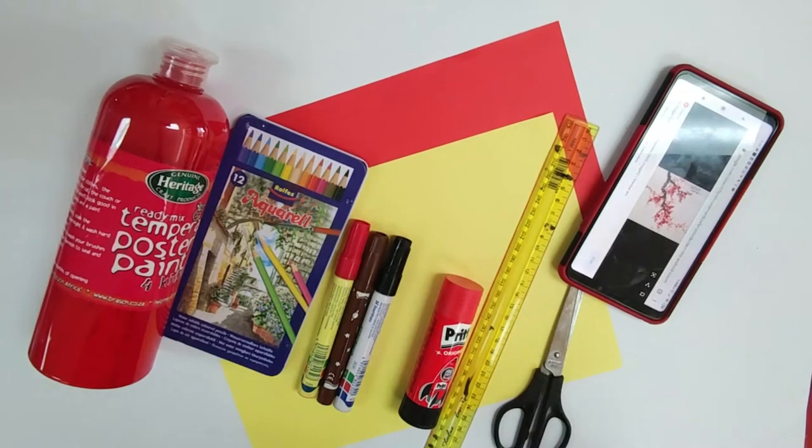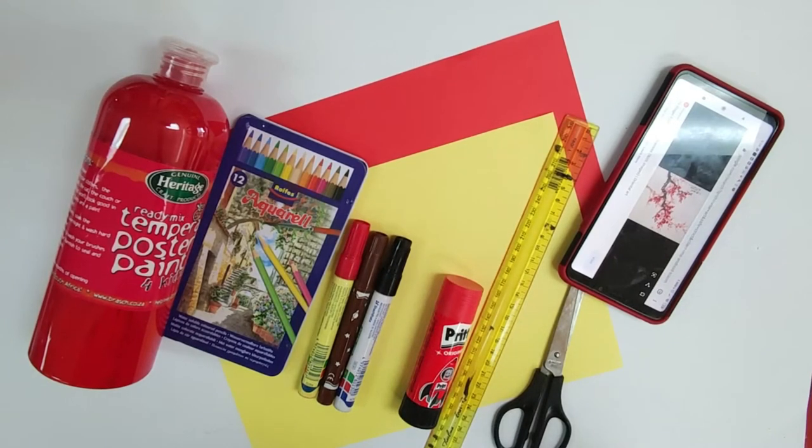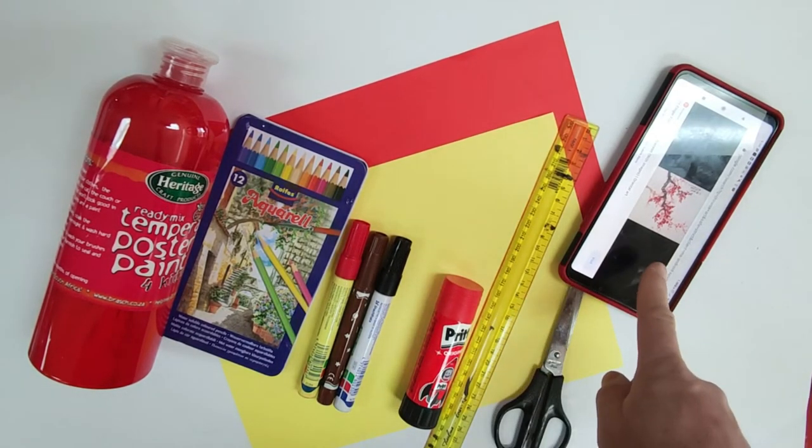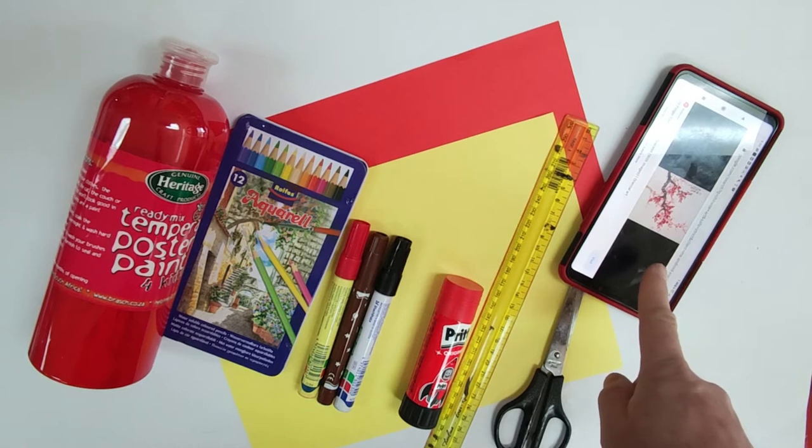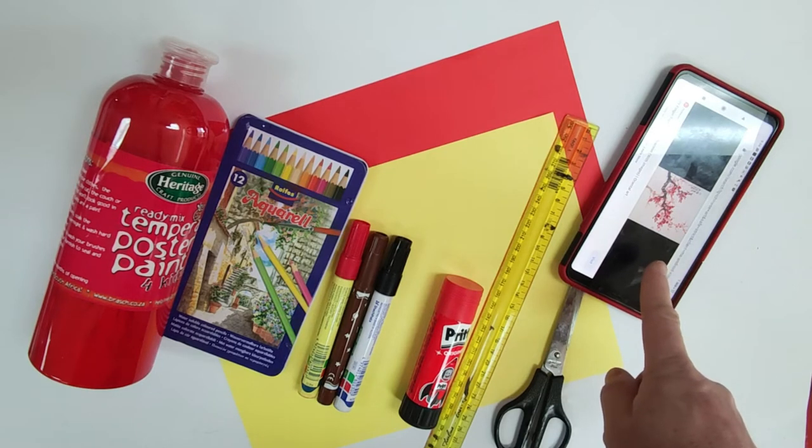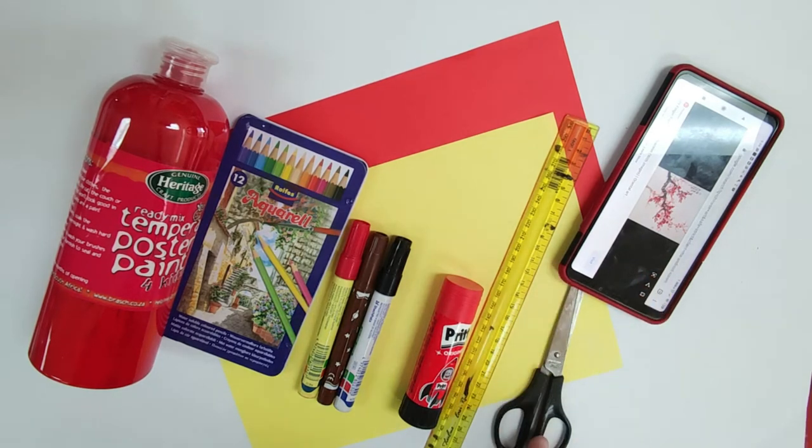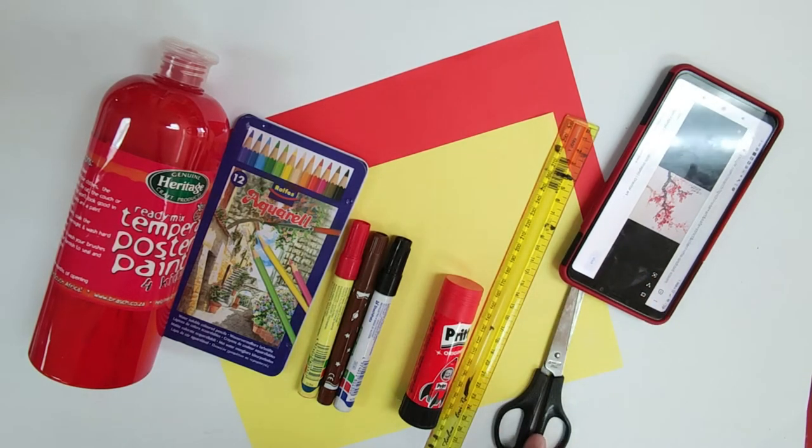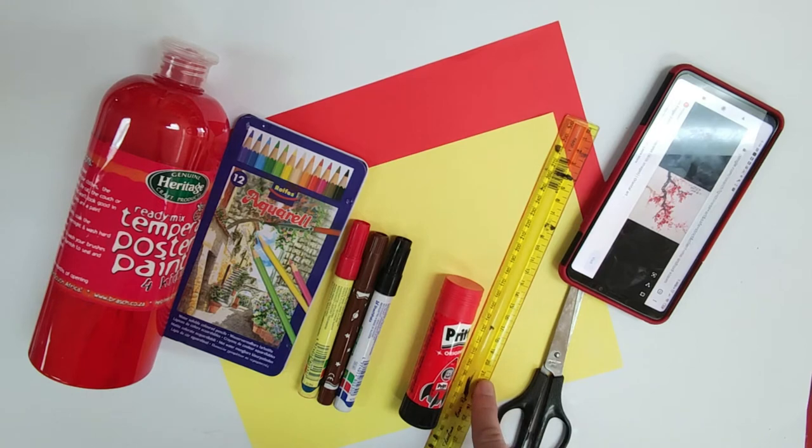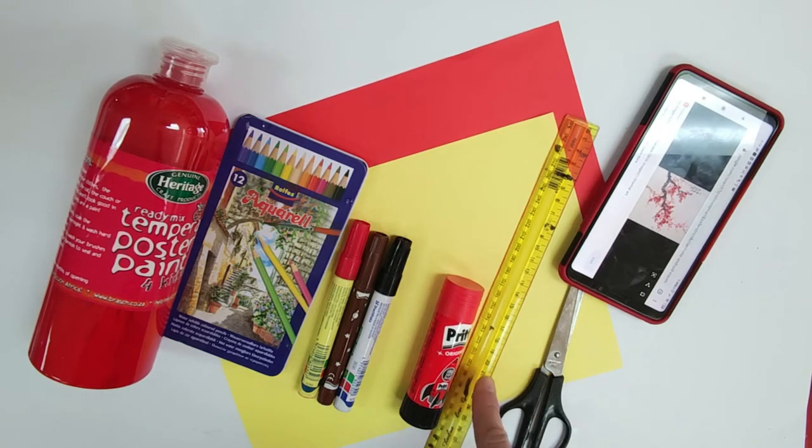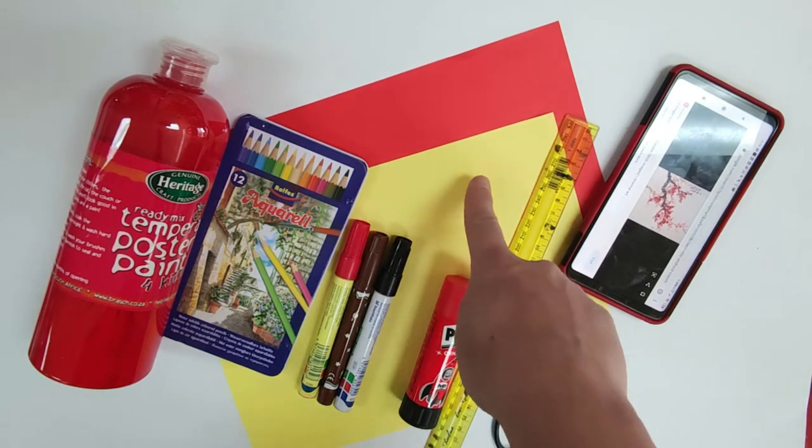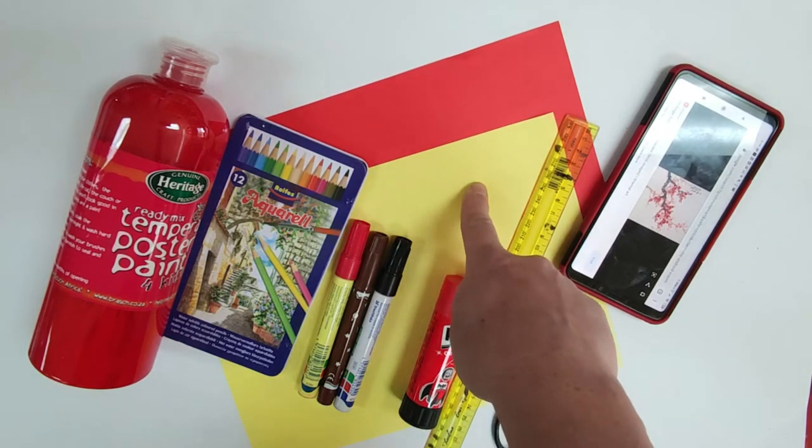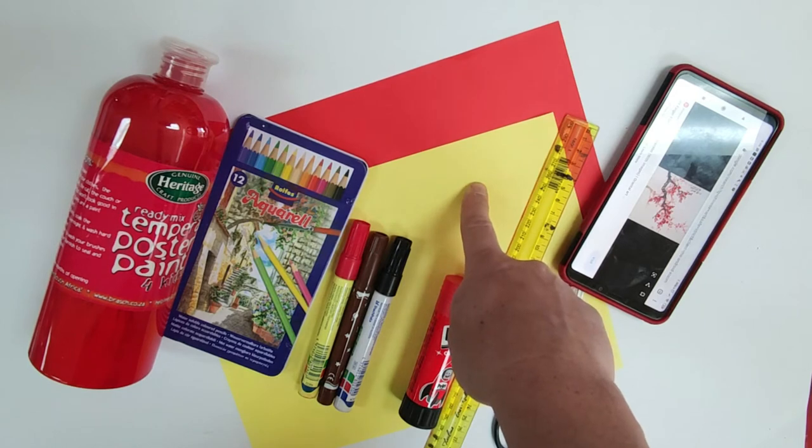For this project, you're going to need the following: a picture or reference of Chinese art, scissors, ruler, glue, two A4 or A3 pieces of paper.